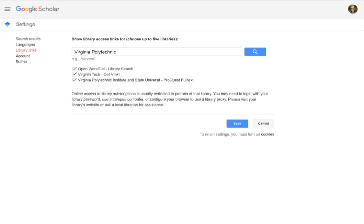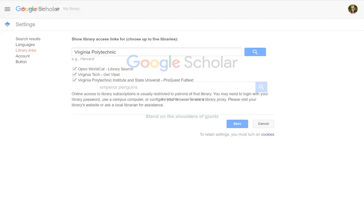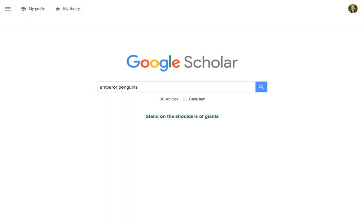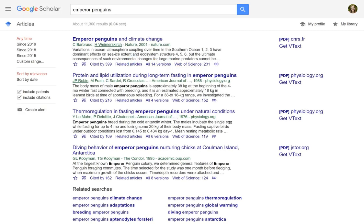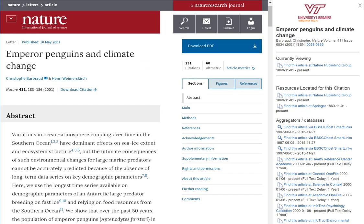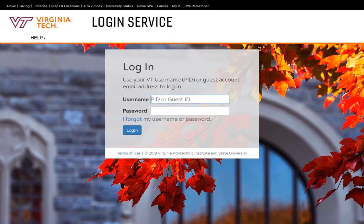When you've selected the links you want, click on Save. Now, when you search Google Scholar and find an interesting article, clicking on Get VText will take you directly to the article in the library's database. If you're not already logged in, you'll first be asked to sign in with your PID and password.